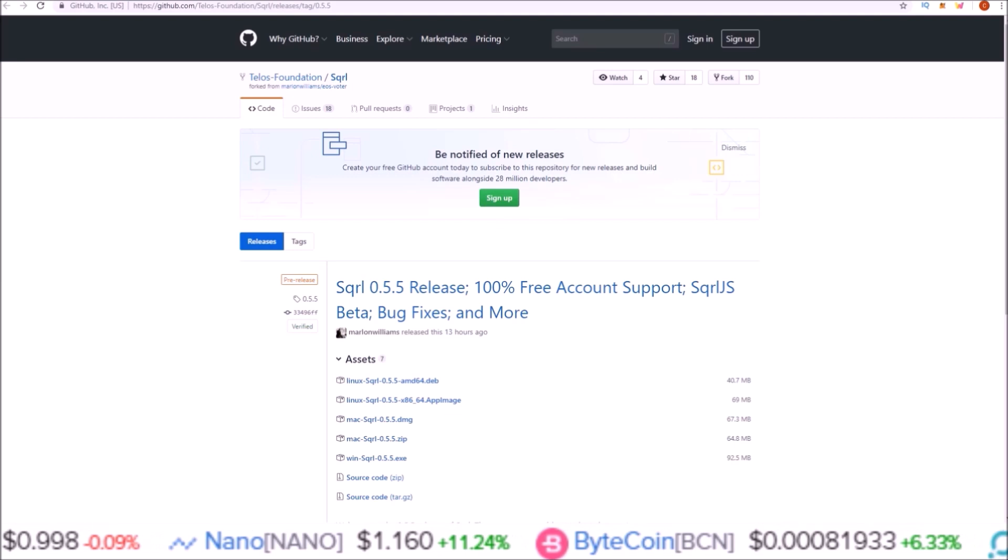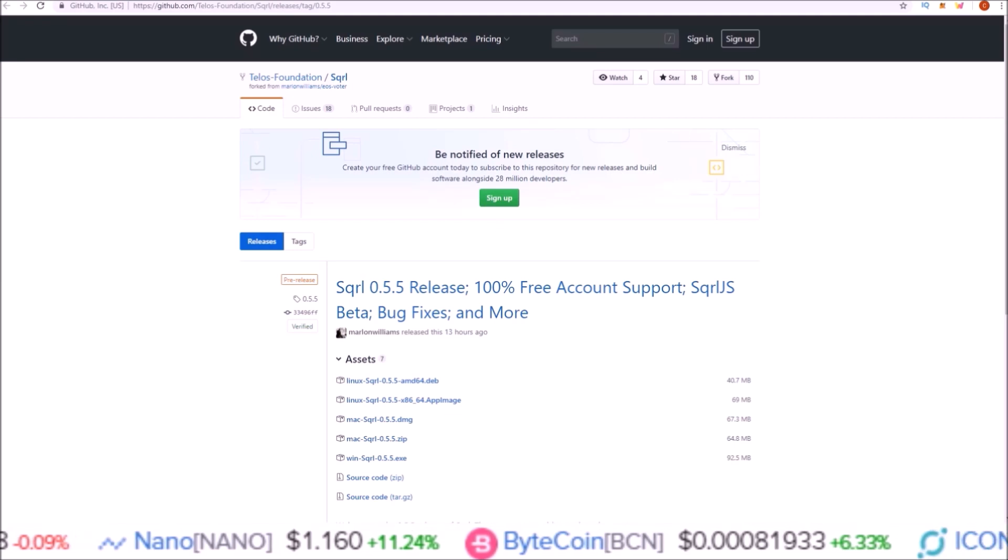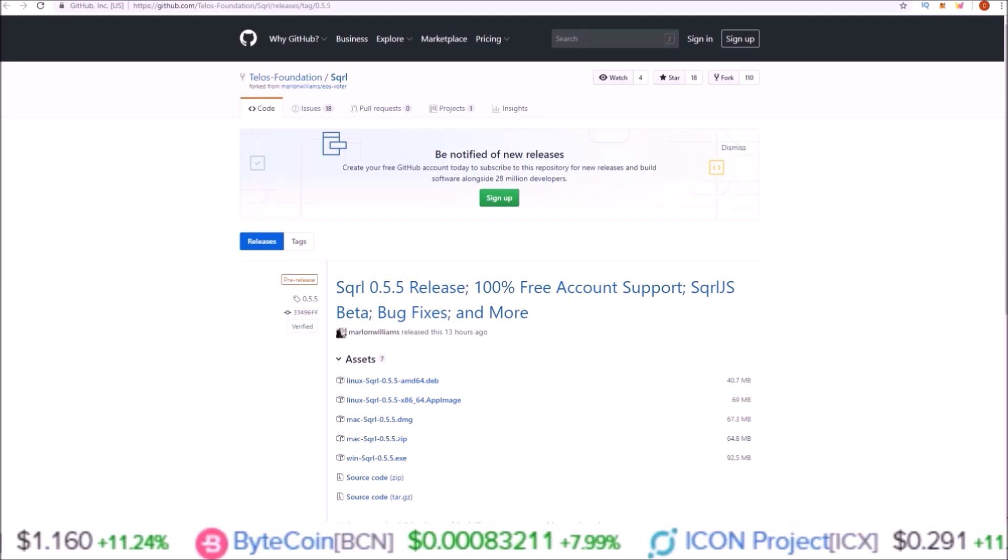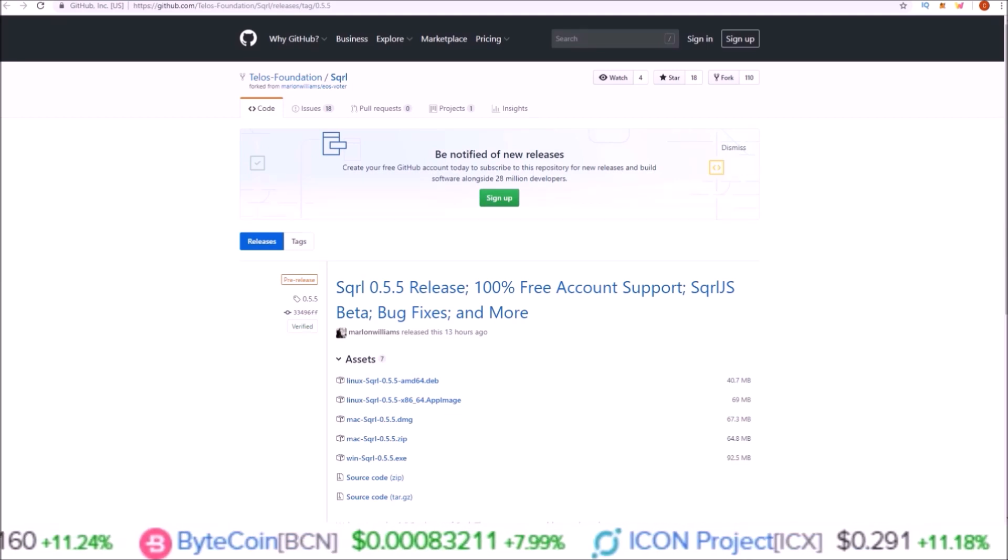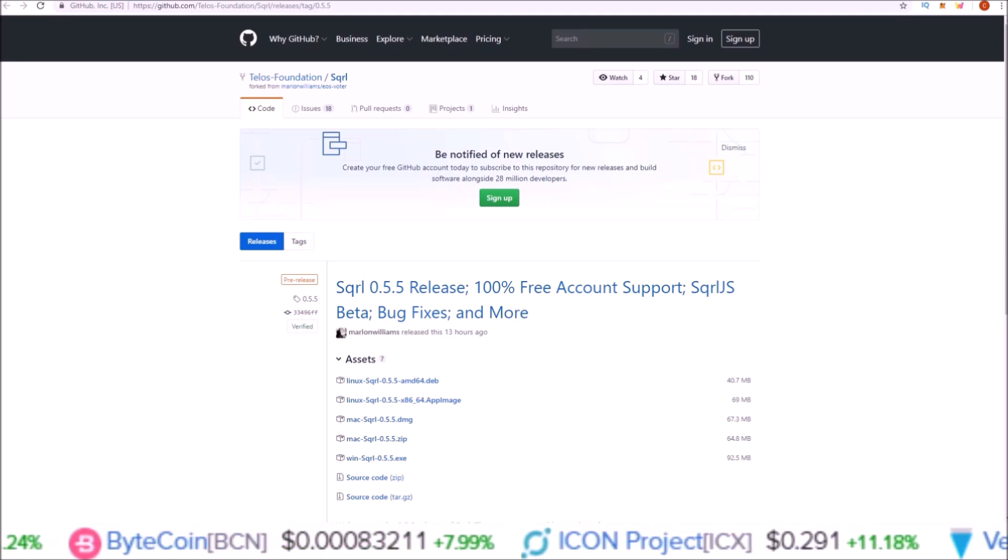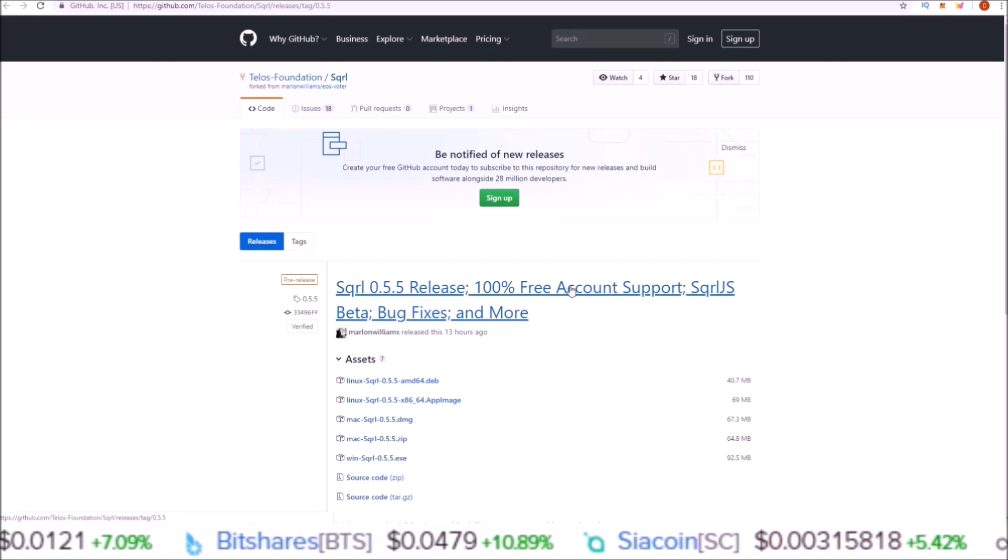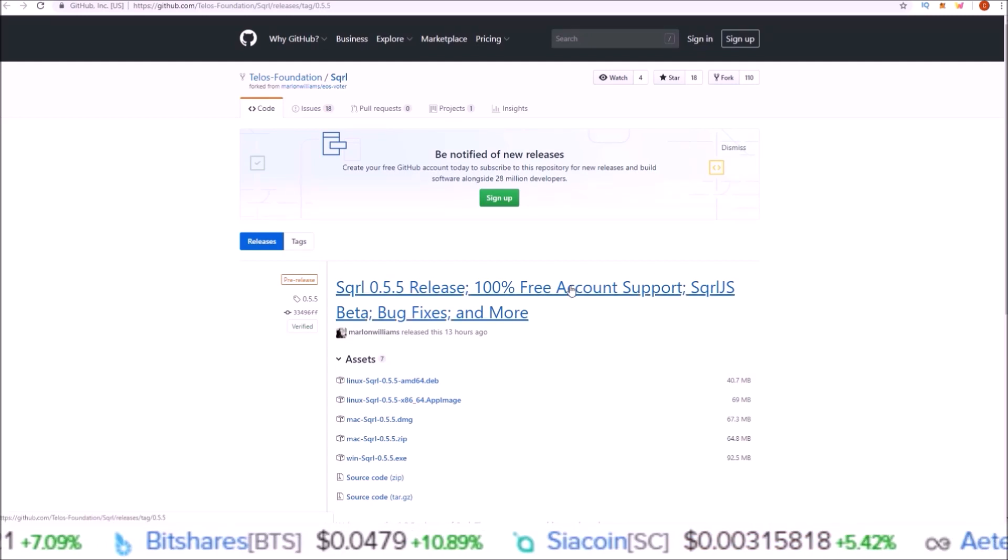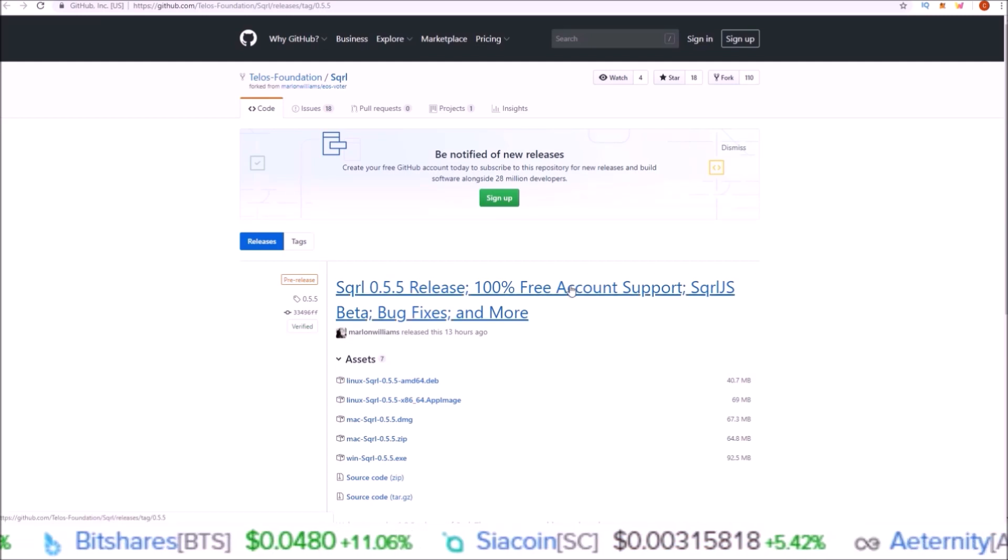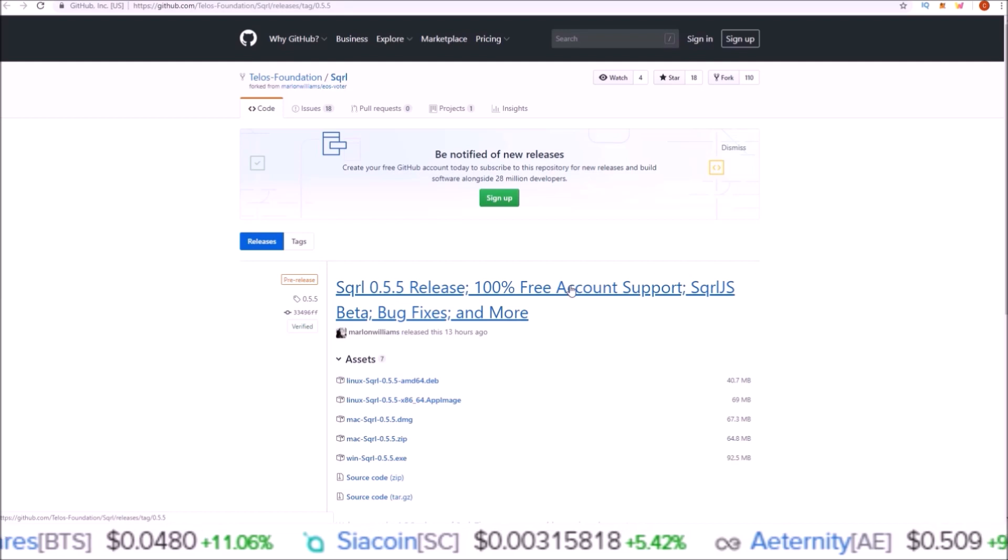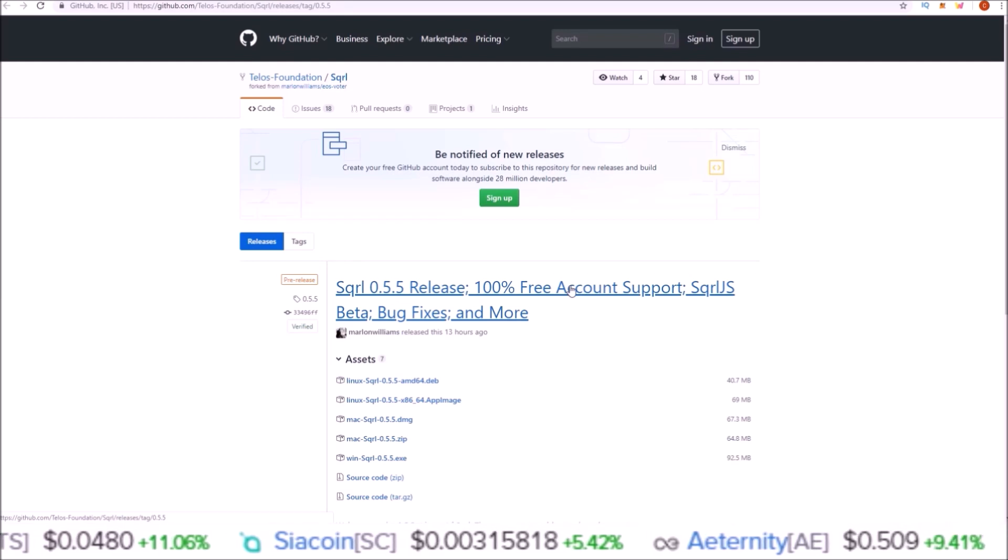100% free Telos accounts are here. What's going on guys, my name is Rob, welcome back to the channel. I just downloaded the latest Squirrel wallet release and we're going to jump into it and go over how to claim your free account.